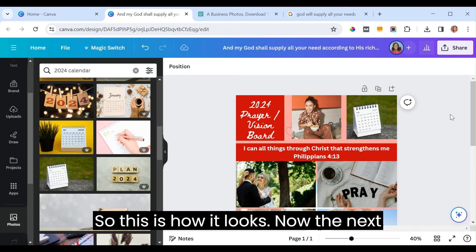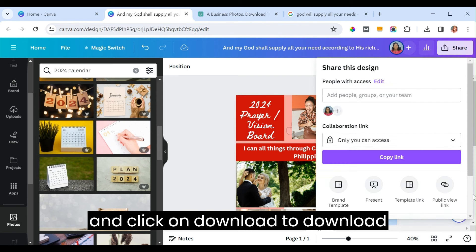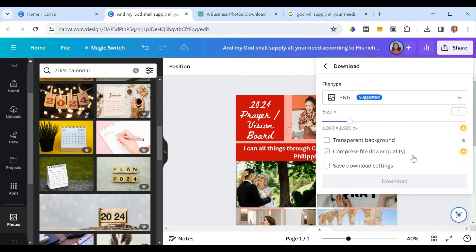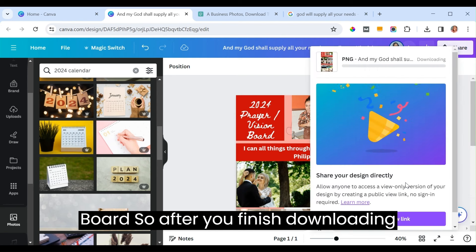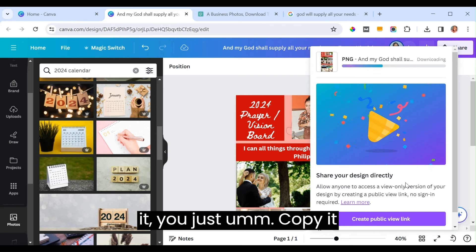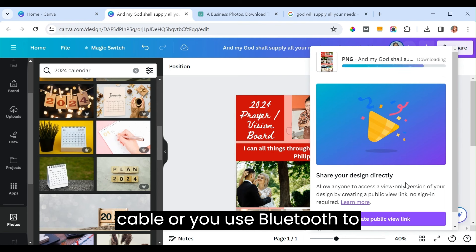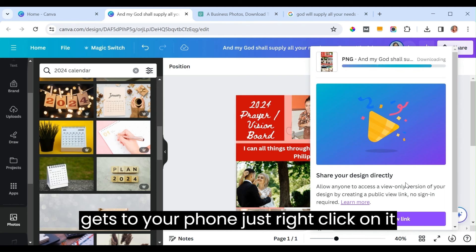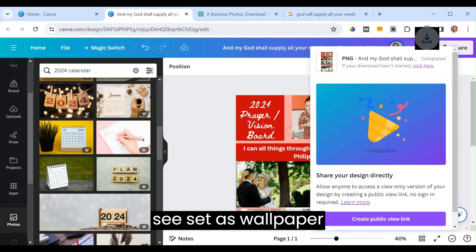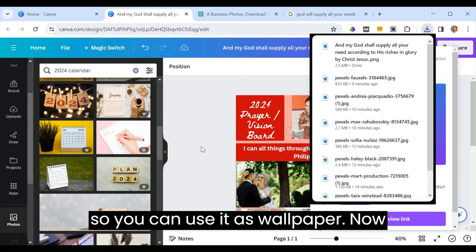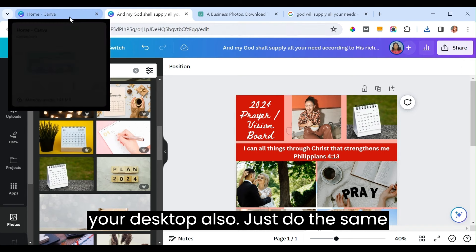The next thing is to come to 'Share' and click 'Download' to download your 2024 Prayer Vision Board. After downloading, copy it to your phone using a USB cable or Bluetooth. On your phone, right-click on it and select 'Set as Wallpaper.' You can also come back and create one for your desktop following the same process.